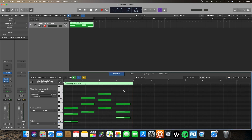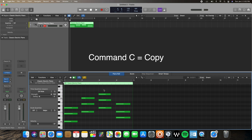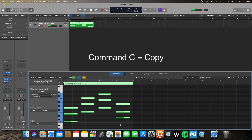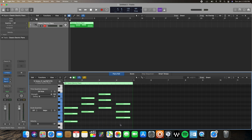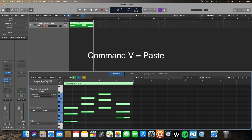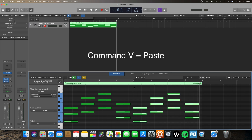The next key command is Command C — which is copy. If I select all these notes and hit Command C on my keyboard, it's going to copy them. Then when I go to the next grid point, or wherever I want them to be, I hit Command V to paste them. Pretty simple.